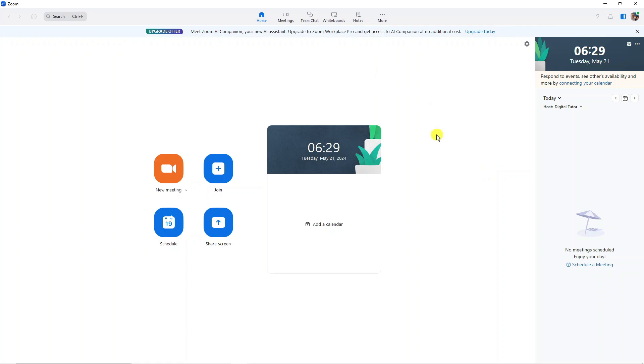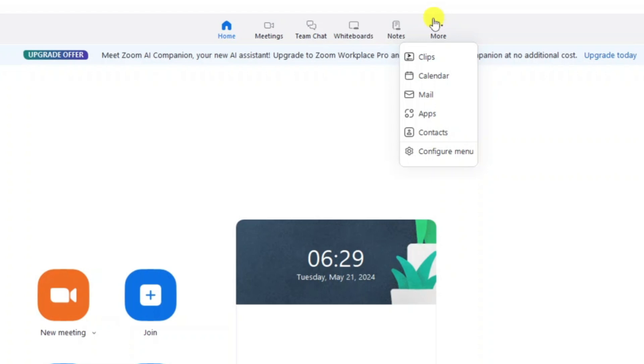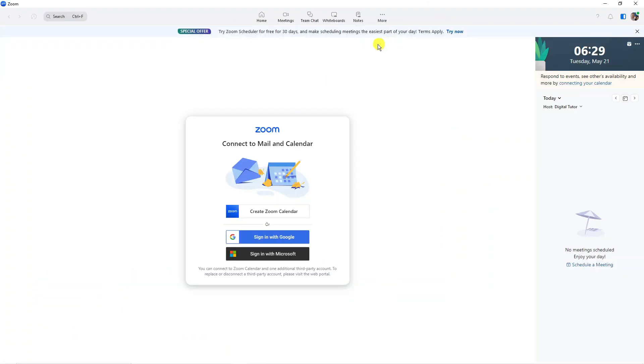Now what you're going to want to do, if you look at the top, you've got these different icons. Come across and click onto the three dots, which says more. From this drop down menu, just come down and click onto Calendar.